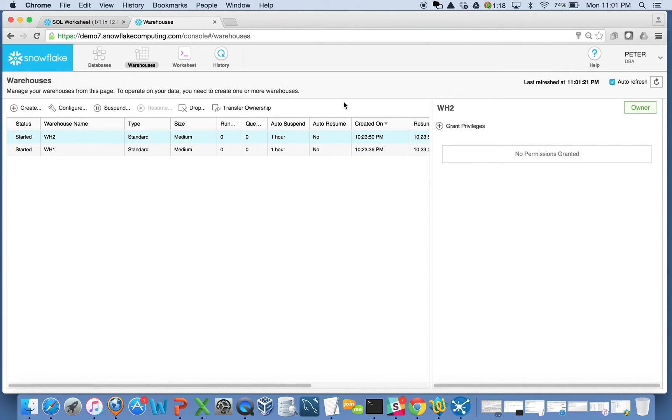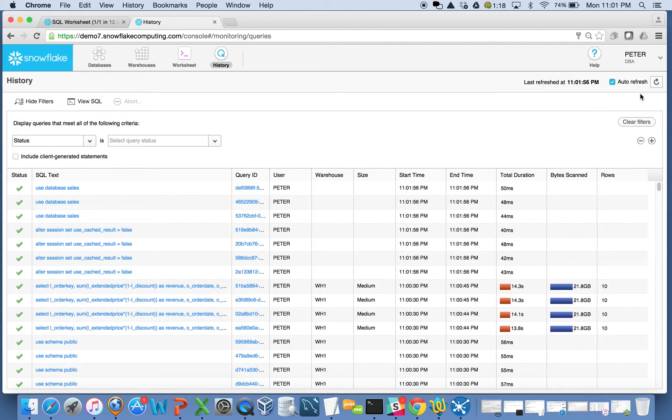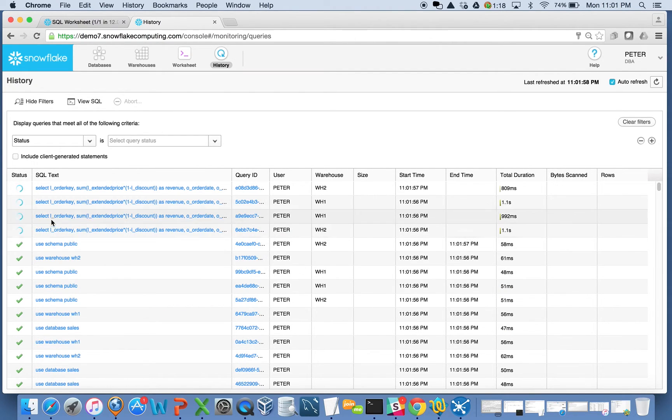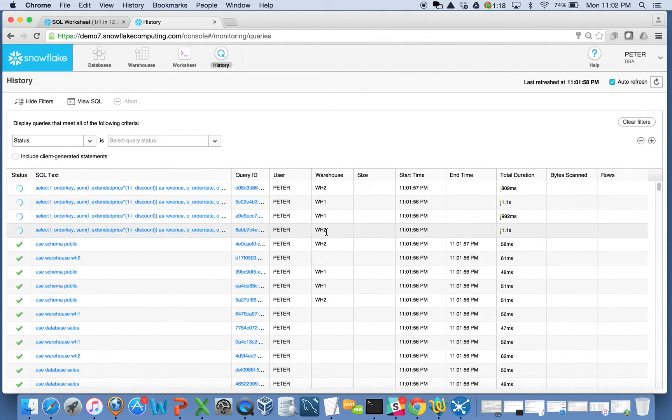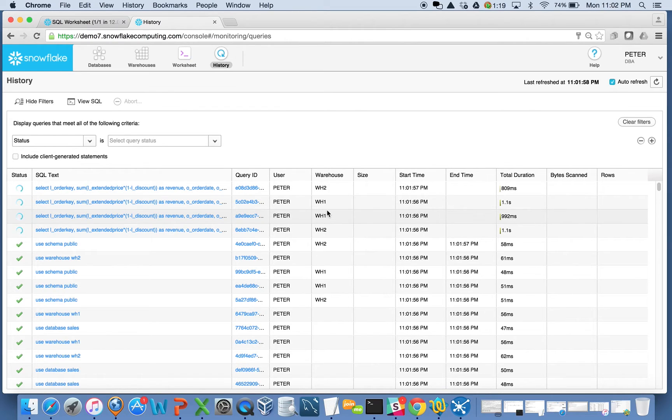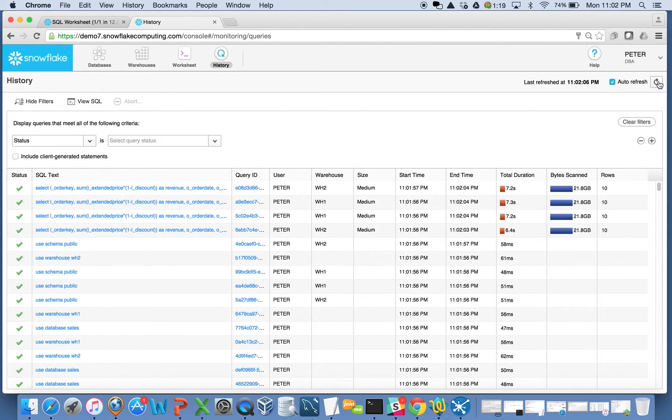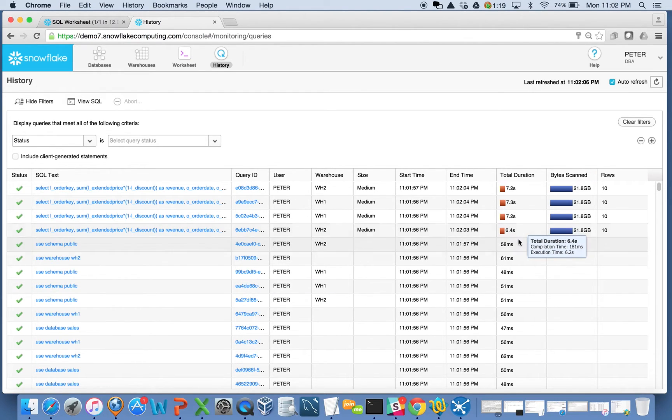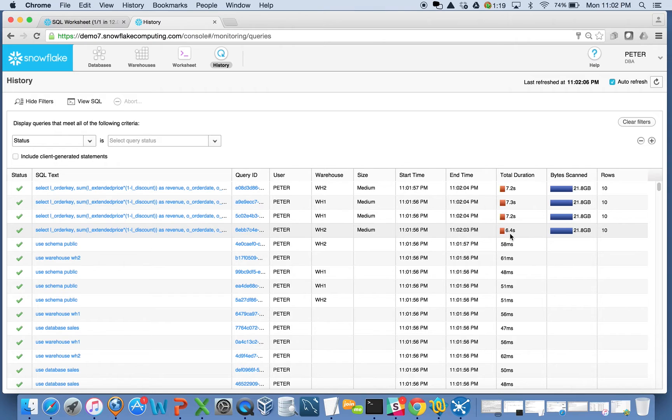And so let's come back over here, look at my history, see that things are running. All four queries are running, but two of them are on warehouse two, two of them are on warehouse one. And when I refresh this, there they all are. They're all done at the seven second mark. Actually, one got done a little bit sooner, 6.4 seconds.